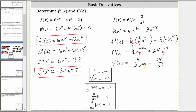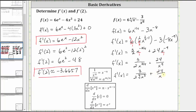If we wanted to, we could also rewrite x to the power of three fourths in radical form. F prime of x is equal to three divided by two times the fourth root of x cubed, plus 24 divided by x to the ninth. Now we need to find f prime of two by substituting two for x, giving us three divided by two times two to the power of three fourths, plus 24 divided by two to the ninth.